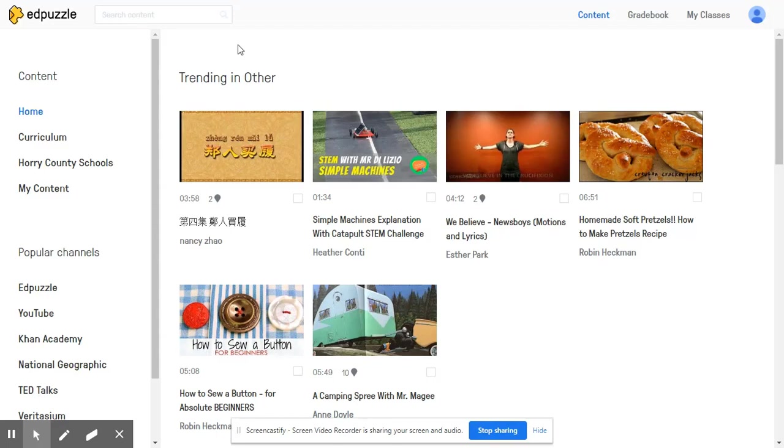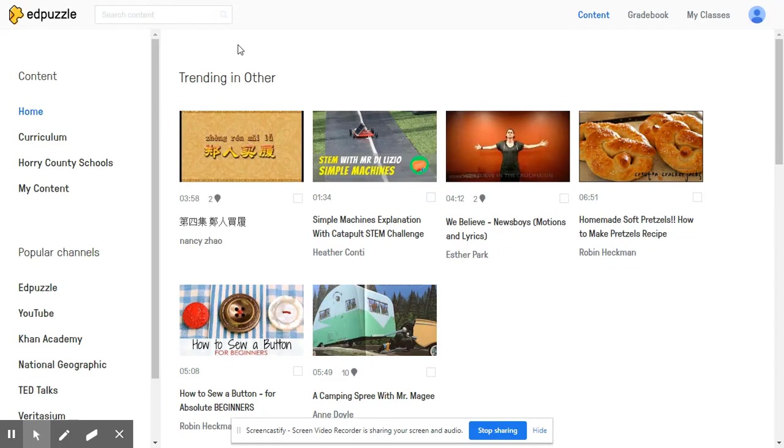Before we get started, don't forget to subscribe and hit that bell to enable notifications for our channel by clicking our logo during the video. Also, leave us a comment or check out our related videos by clicking the pop-up cards in the upper right corner.